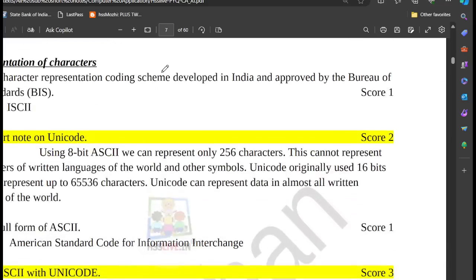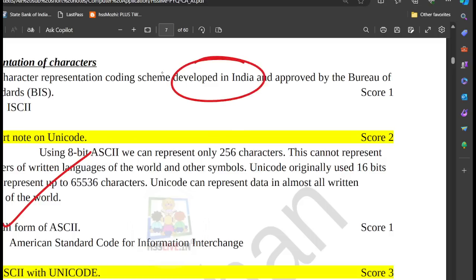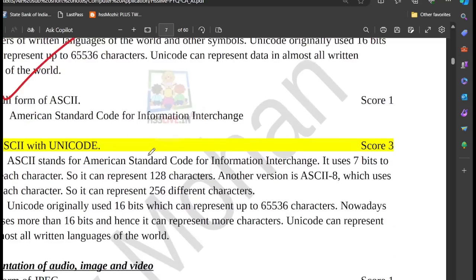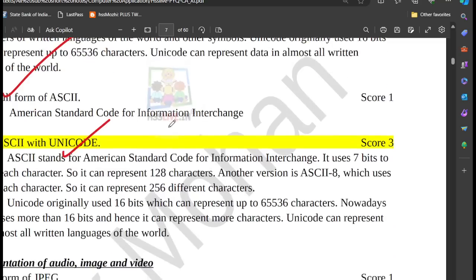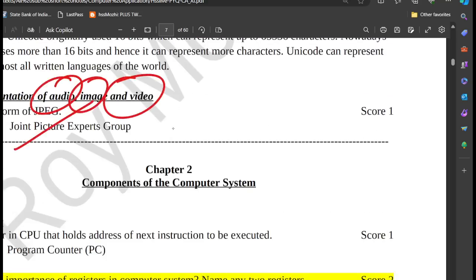Write a short note on Unicode. Then we have the India Developer Coding Scheme, ISCII. Then the difference between ASCII and Unicode. Then JPEG full form, and different audio, image, and video formats.